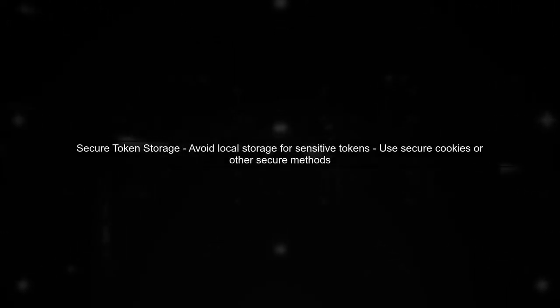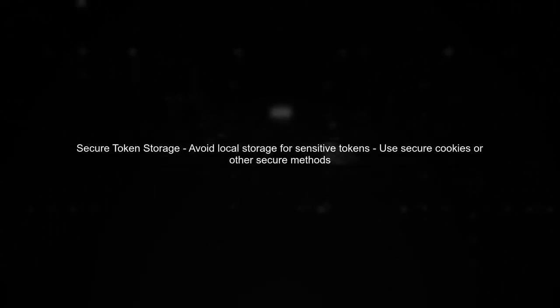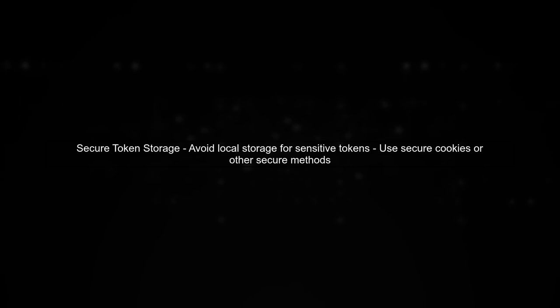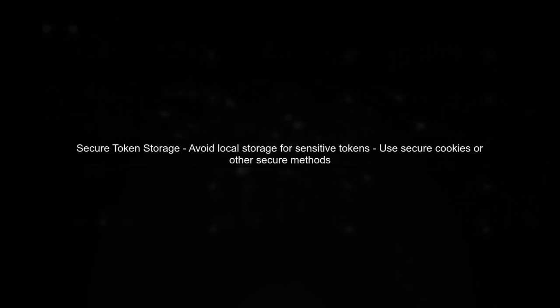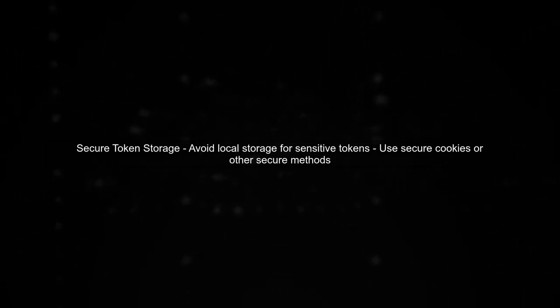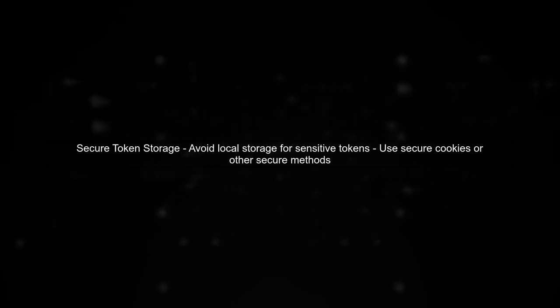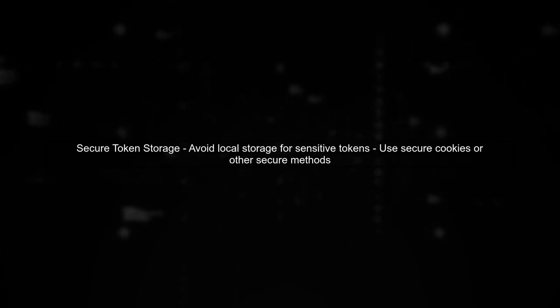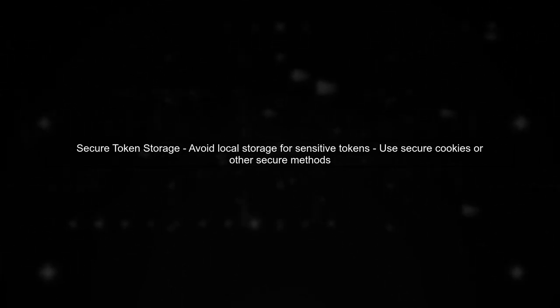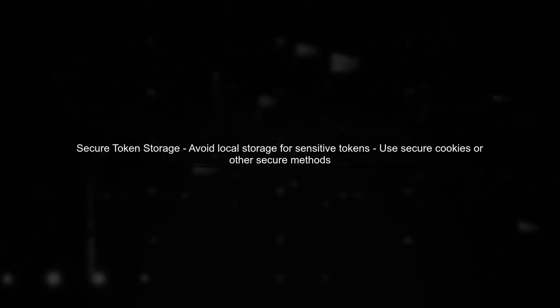Finally, ensure that your application securely handles token storage. Avoid using local storage for sensitive tokens, and consider using secure cookies or other secure storage methods.